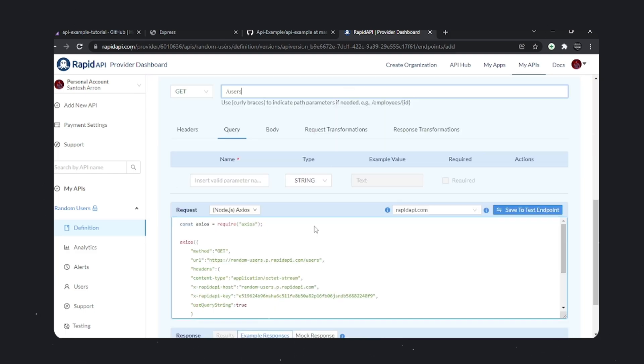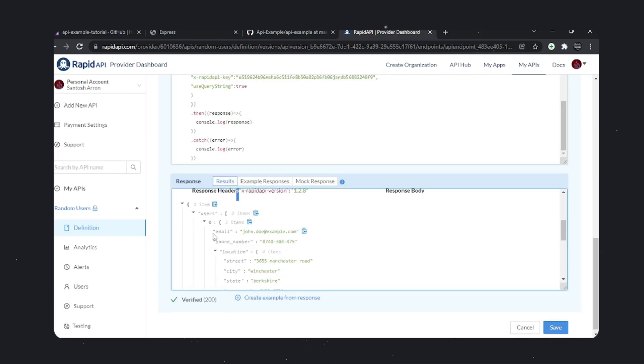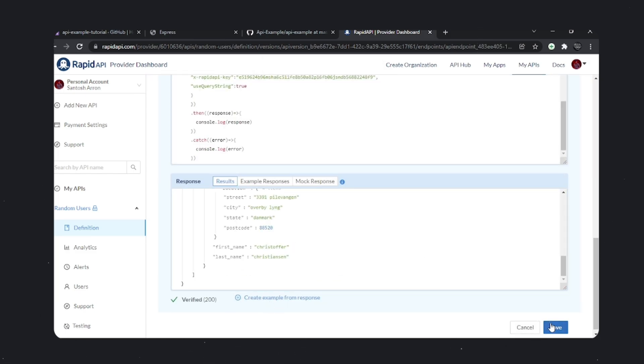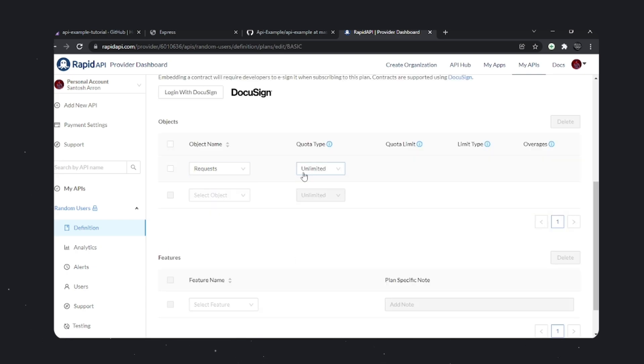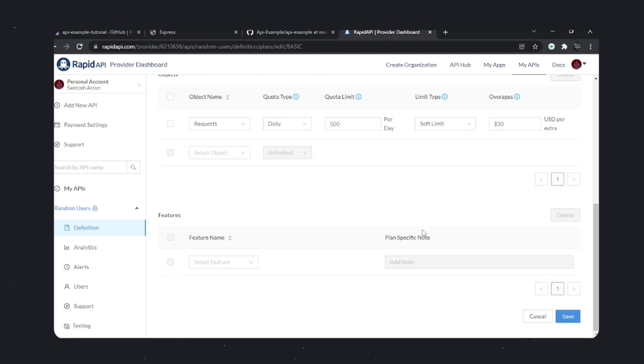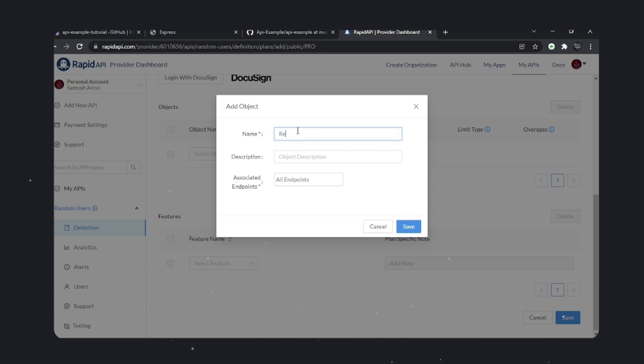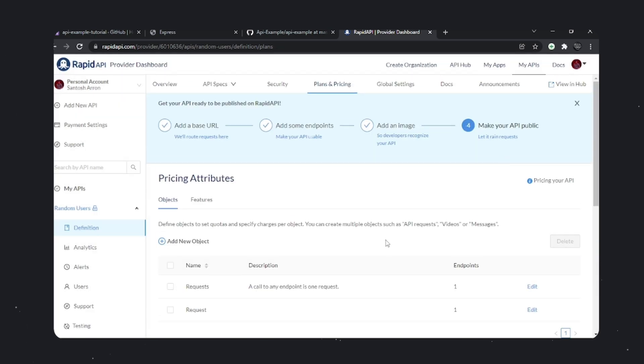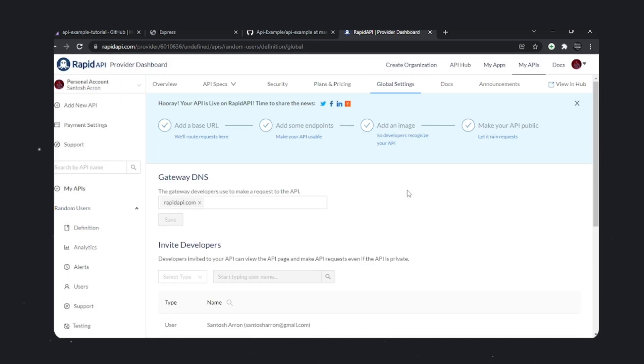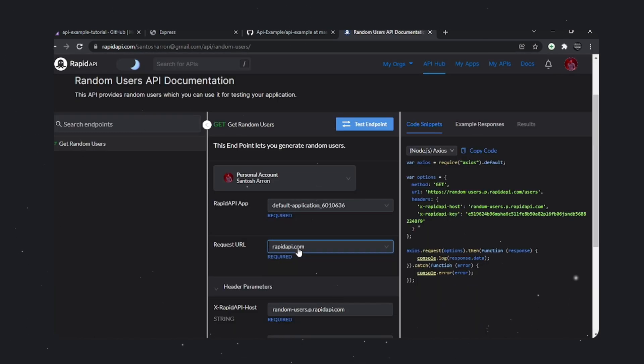Let's name this endpoint get random users and add a description. Set up the plans and limits you want. I'll set the request type and here we go. We have the API playground.